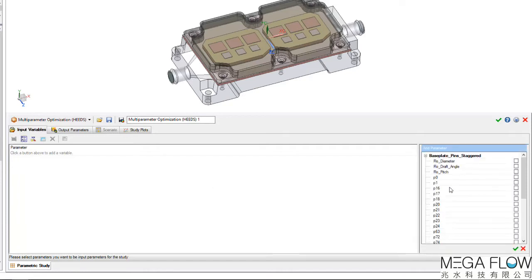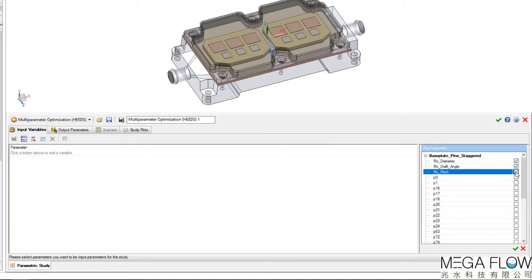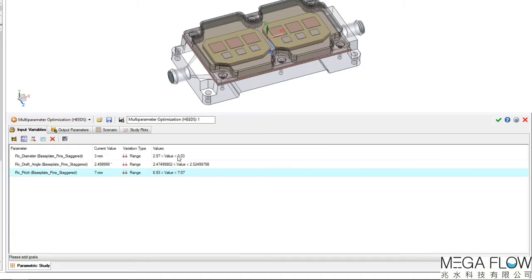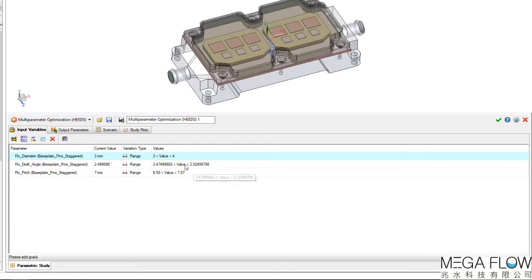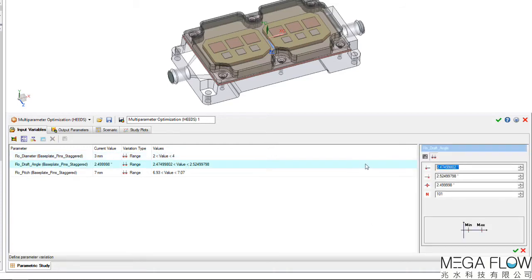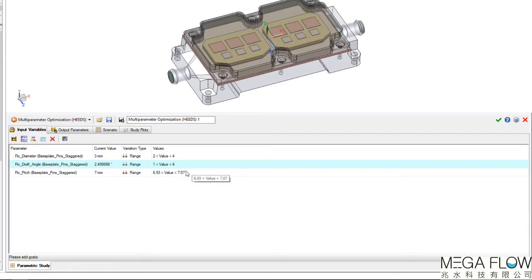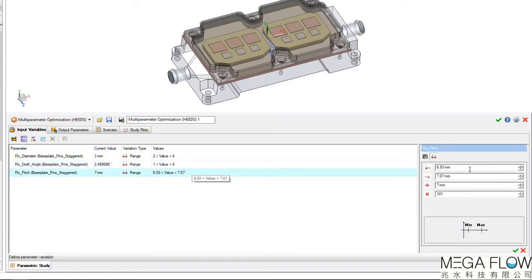We saw right at the start how the base plate was designed with expressions controlling some of the features. Here is where we can select the three parameters of interest: the diameter, draft angle, and pitch of the heatsink pins. We then need to give a min-max range for each of these inputs.